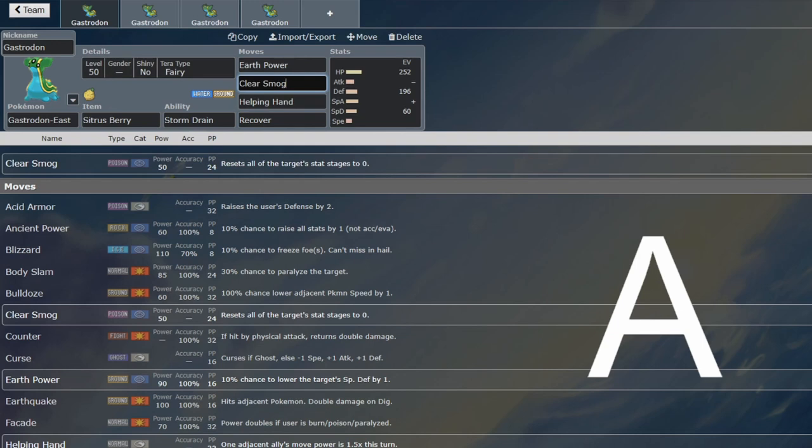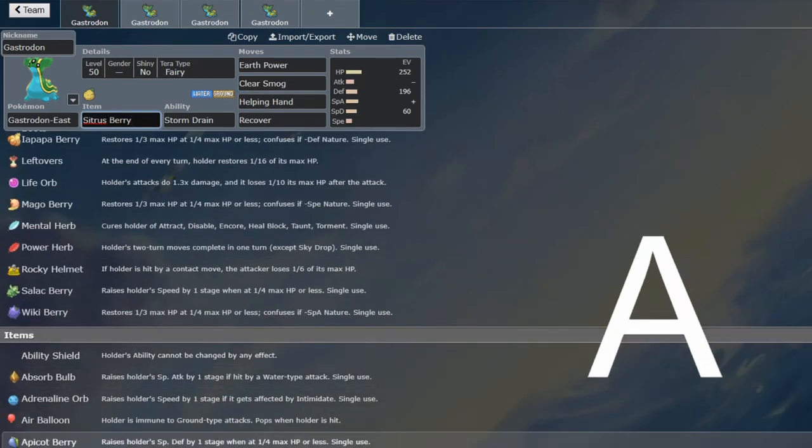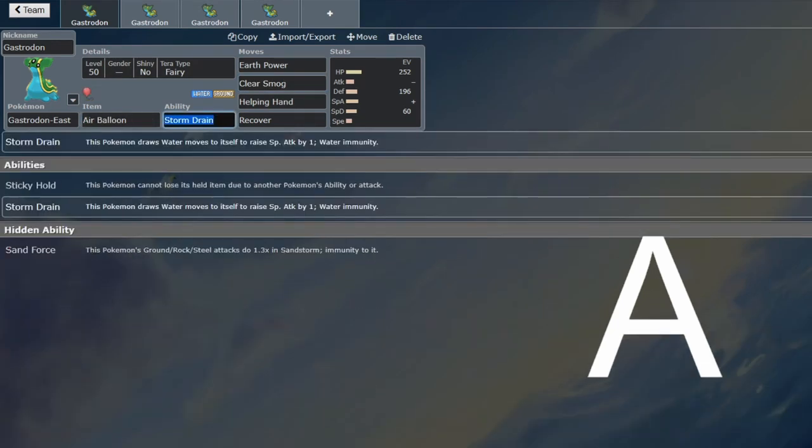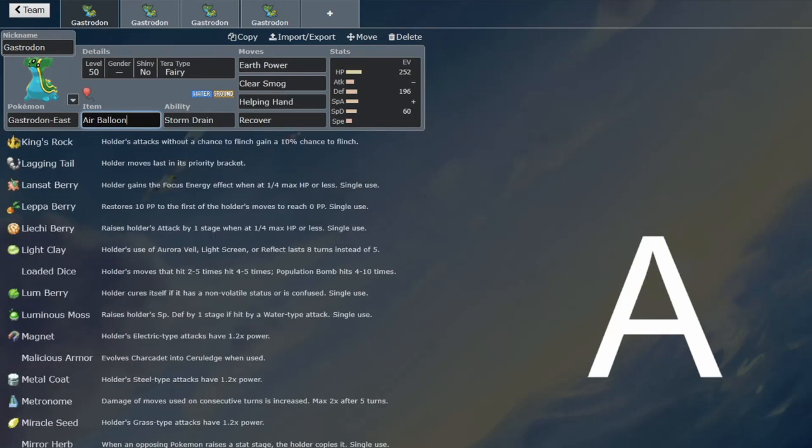So yeah, this is a brilliant Dondozo counter. If you really wanted to commit to it, then run Eviolite. Don't do that. It's not worth it. Just because you're the perfect Dondozo counter doesn't mean it's worth it.